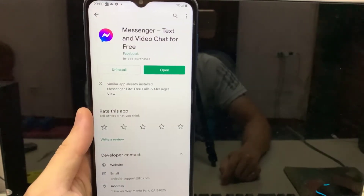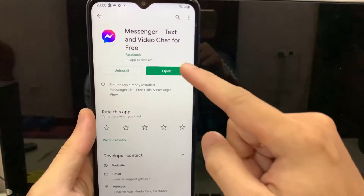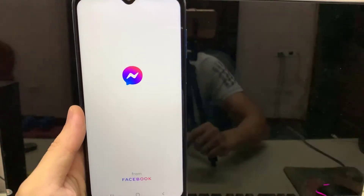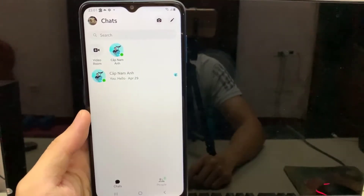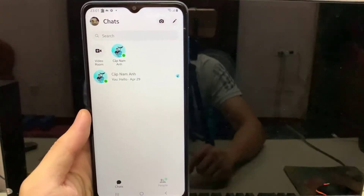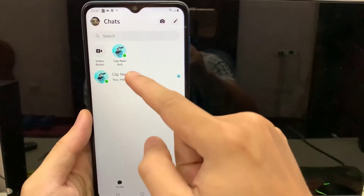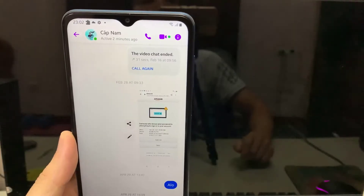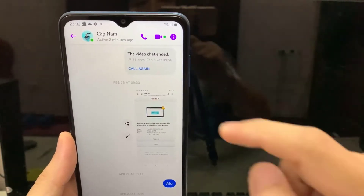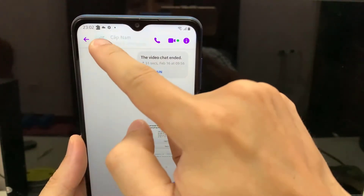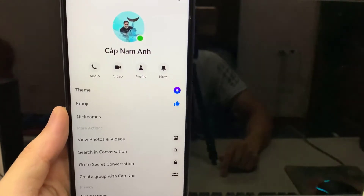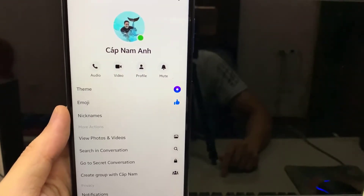Open Facebook Messenger app. Open any conversation. Now tap on the contact name on top left. Then tap Theme.